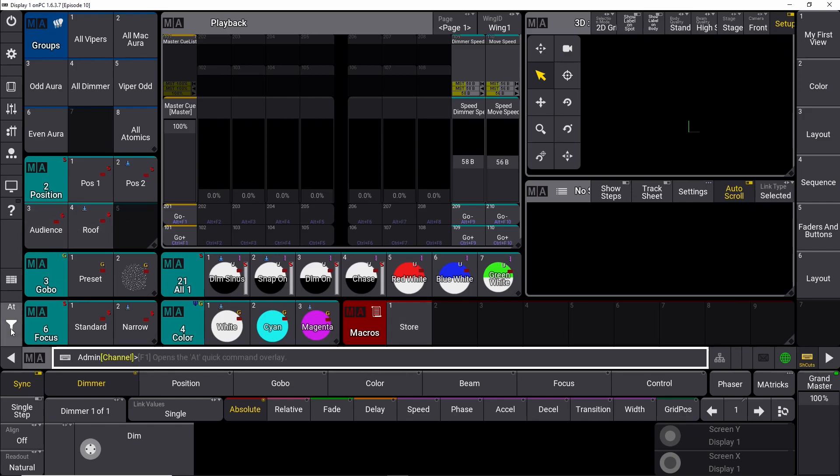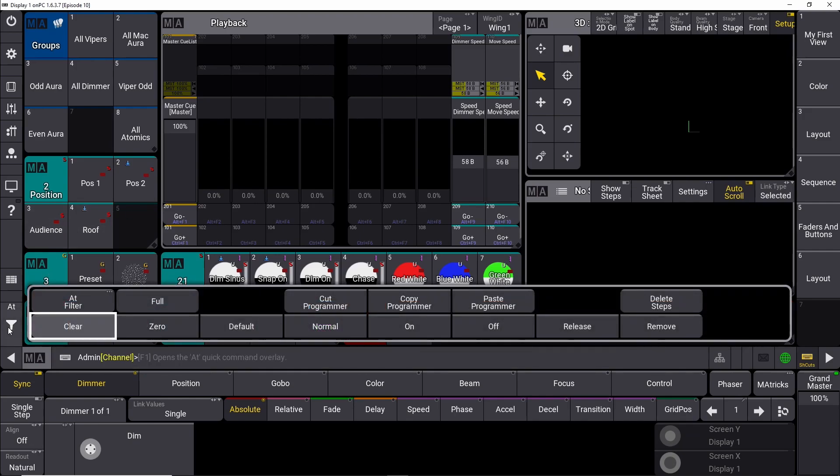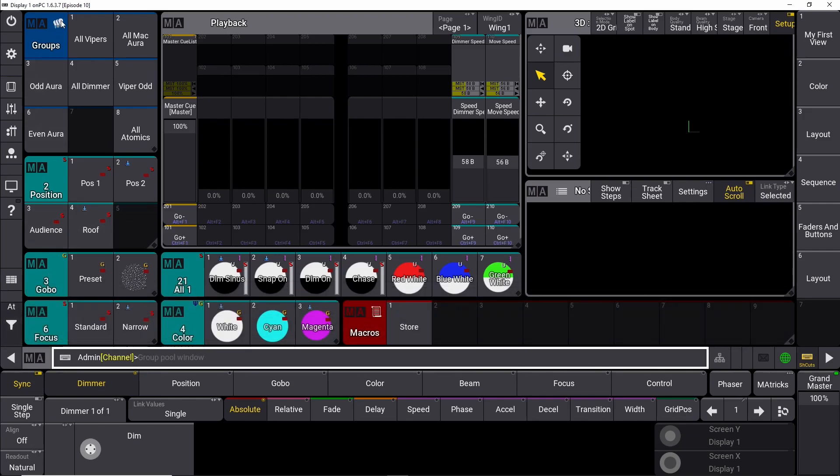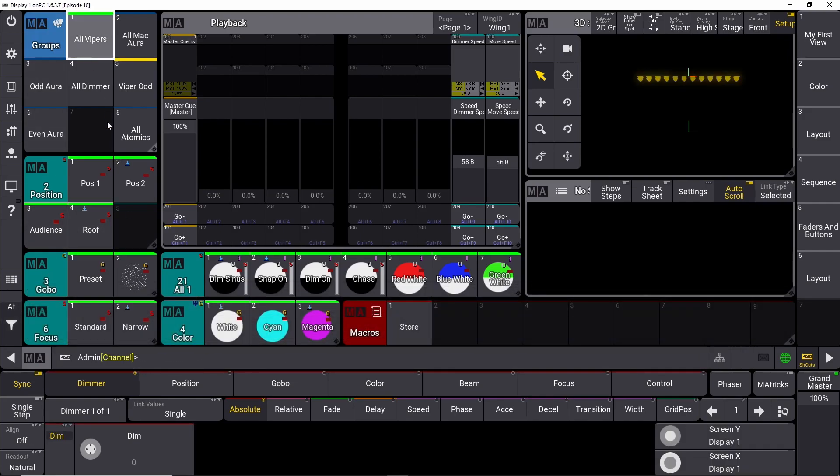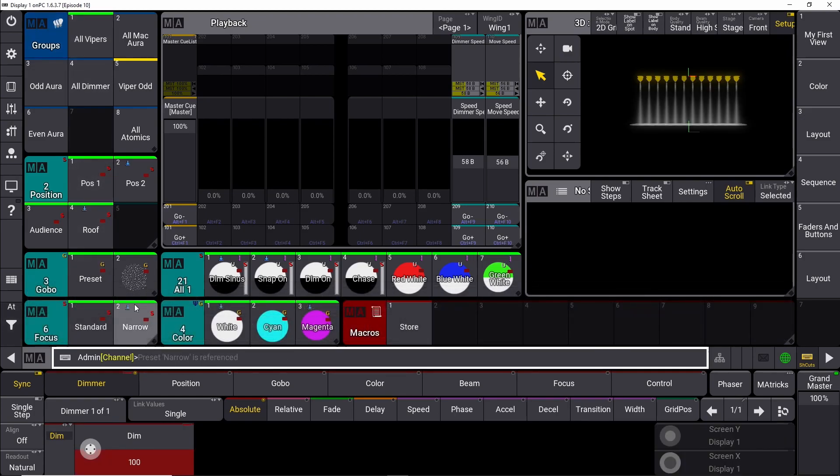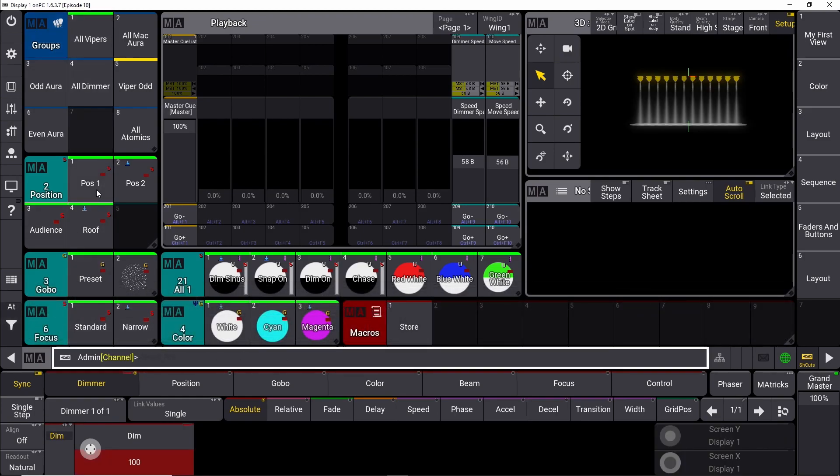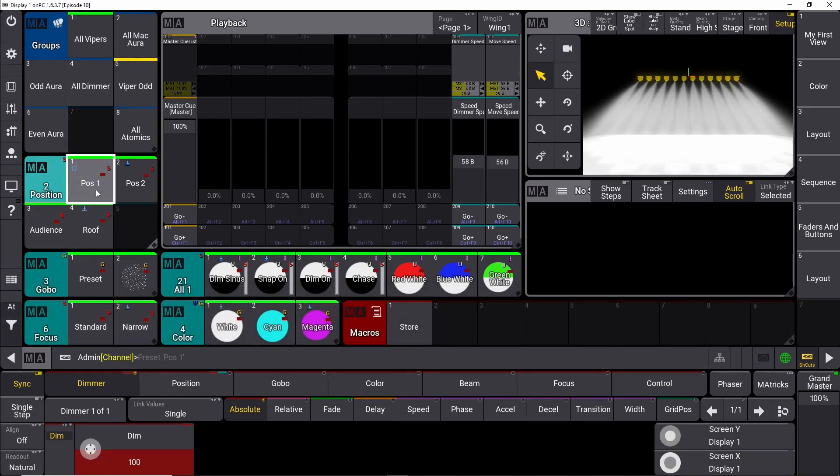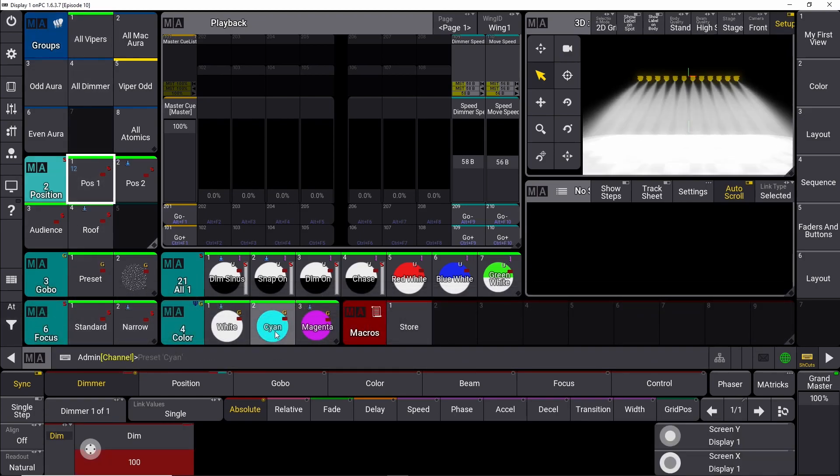So what we can do with it is to just clear out the programmer and say, okay, we choose all our vipers. We turn them on at full. We put them in a position. We maybe give them a color, and we want to store it somewhere.